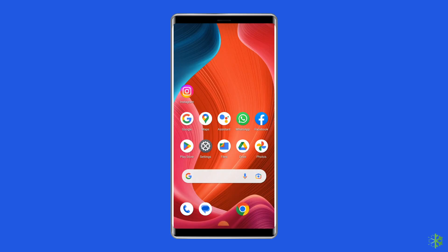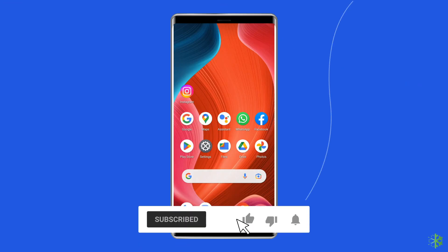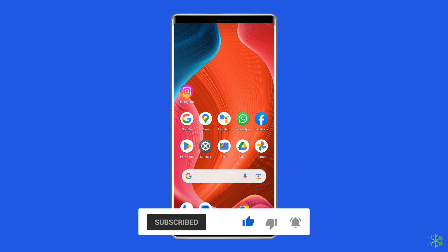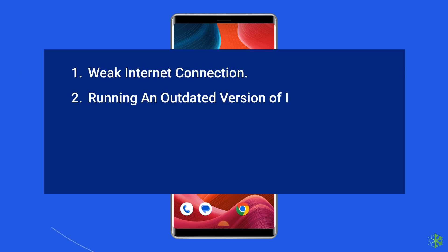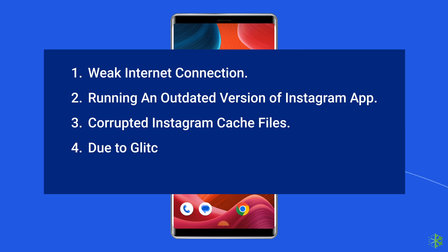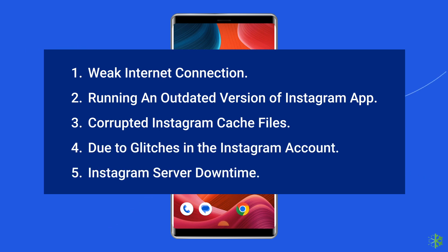Before heading towards the solutions, let's move on to know the fixes for the 'page isn't available right now' Instagram error. Most probably this error occurs due to internet issues, outdated or corrupted Instagram cache files, glitches in the account, and Instagram server downtime.